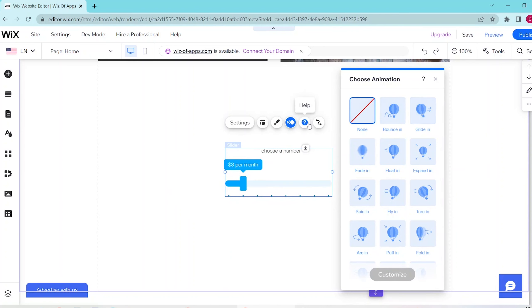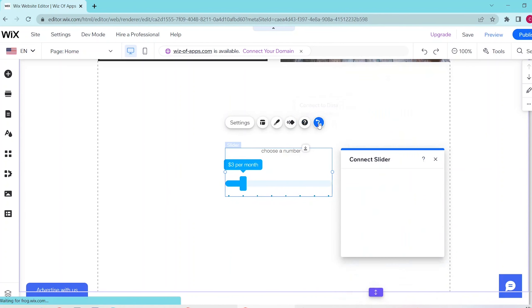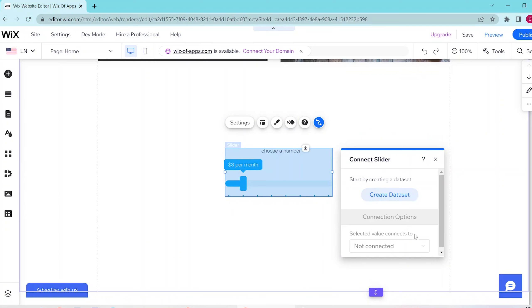And lastly, you can press this button to connect your slider to an already made dataset. So you click on create dataset and you follow the prompts to link your dataset to your slider.